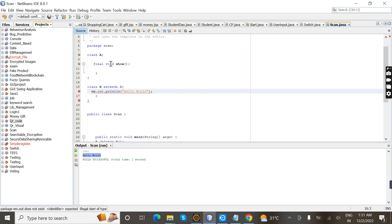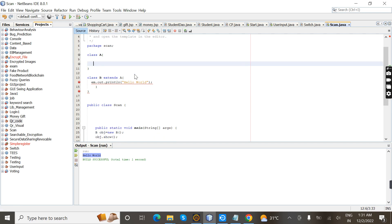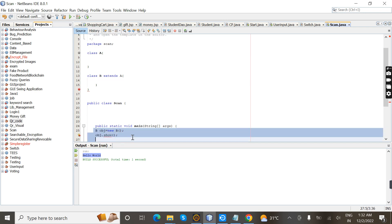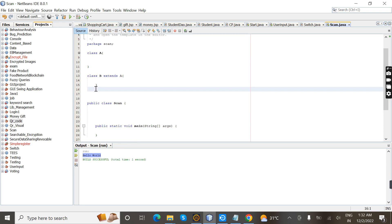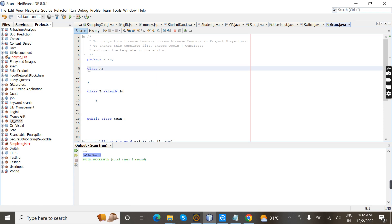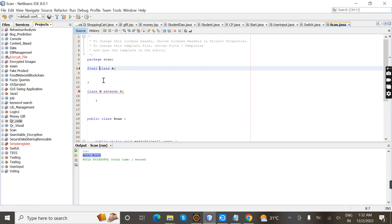Next I'm going to demonstrate a final class. We have two classes, and class B inherits class A. When I declare class A as final, it will show an error because a final class cannot be inherited — the error says 'cannot inherit from final A'. This is called a final class.